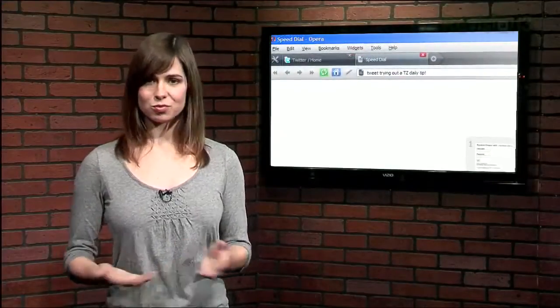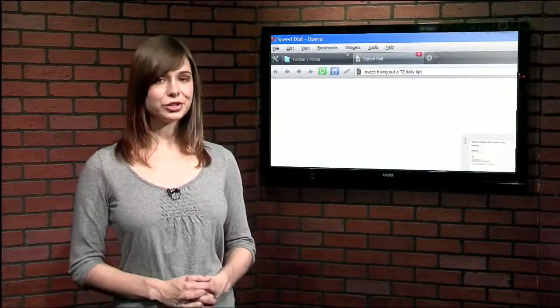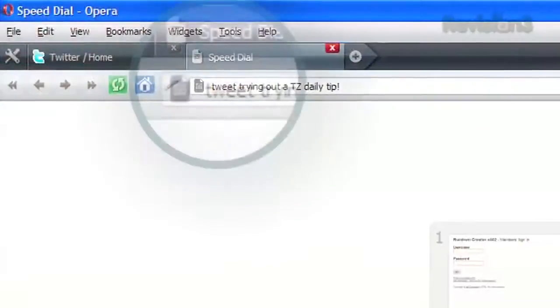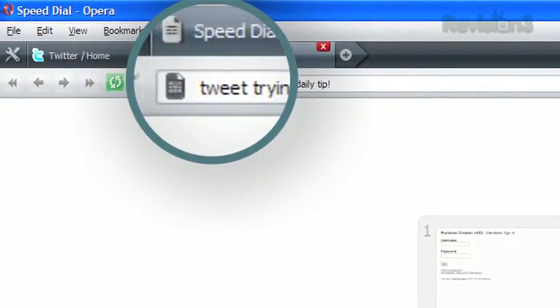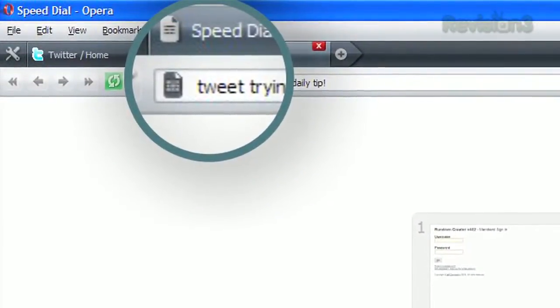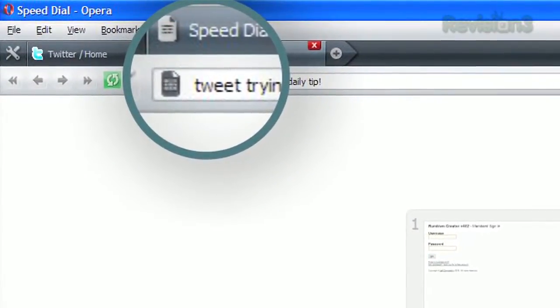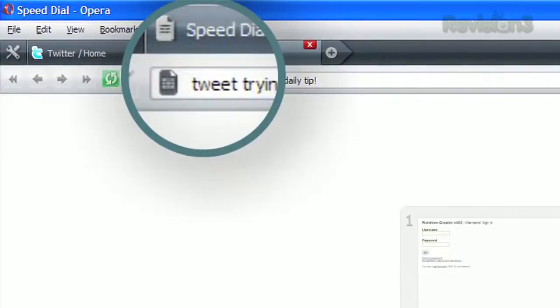This makes it really easy to tweet the URL of a page you're visiting. Just insert the keyword Tweet in front and click Go. This works just as easily with Firefox, too.